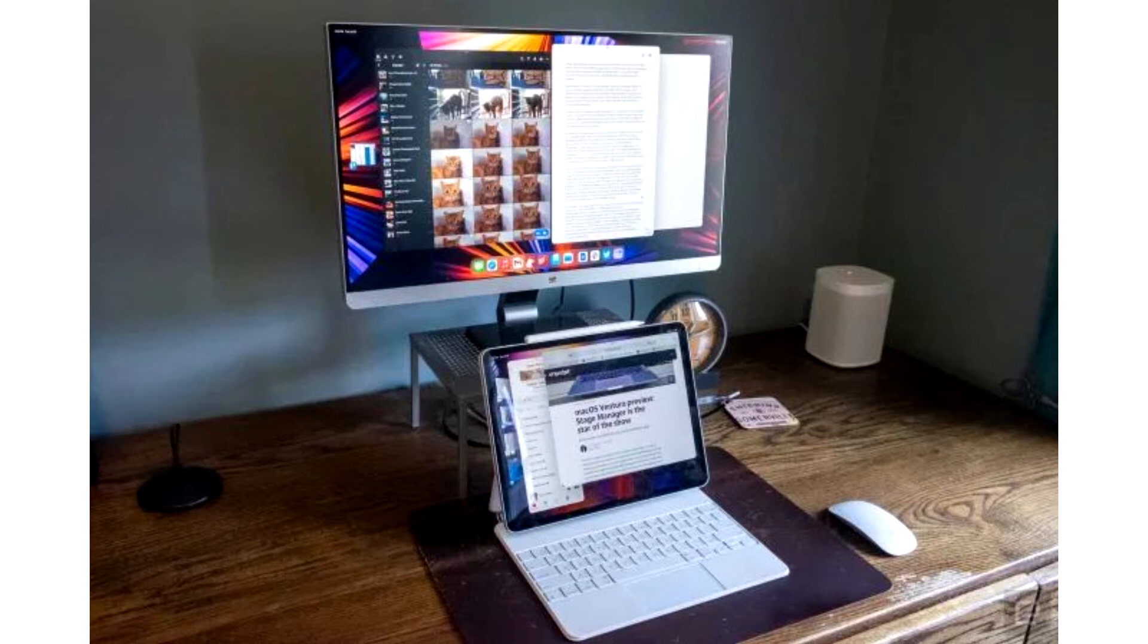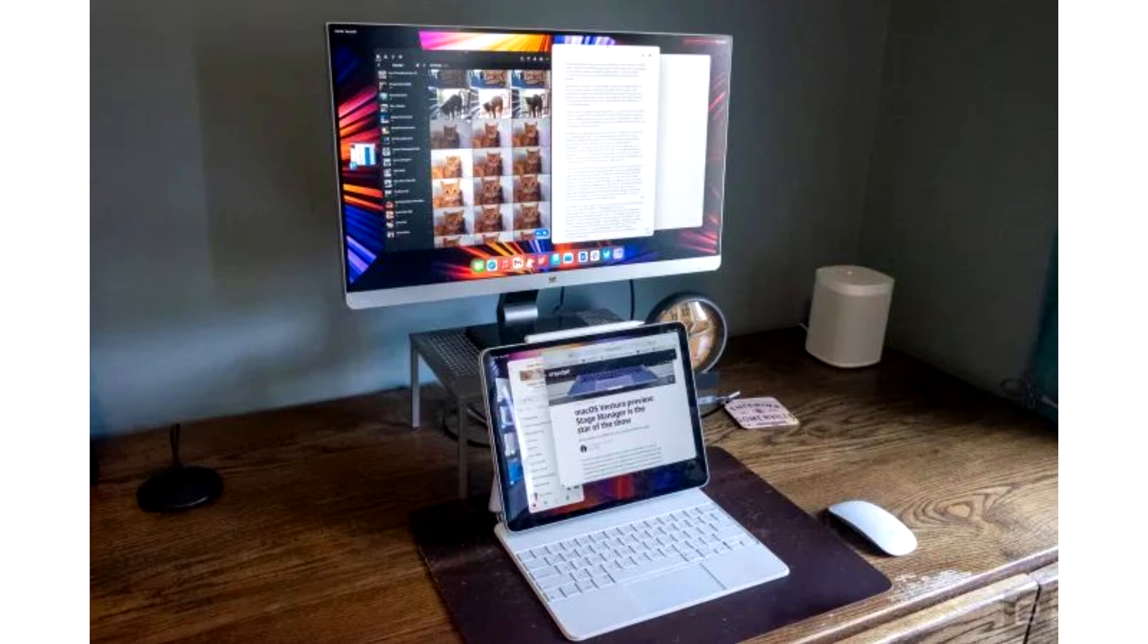Because of this, there were failures in the operation of iPads connected to external screens. The main changes in the beta version of iPadOS 16.1 relate specifically to Stage Manager.